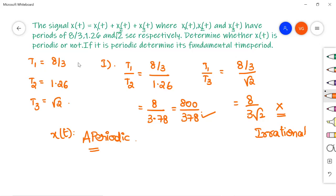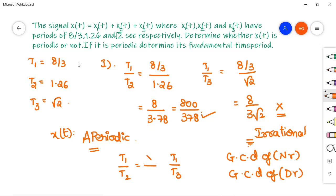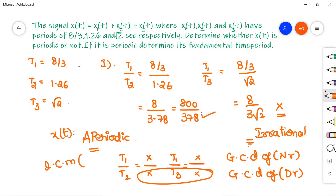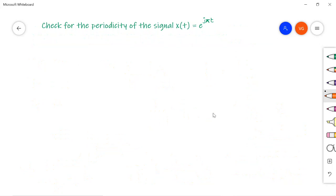To clarify the procedure: if all ratios had been rational, you would find the GCD of numerators and GCD of denominators, rewrite in terms of those GCDs, then take LCM of all denominators (calling it L), and the fundamental time period would be T = T₁ × L. However, in this case we stop here because x(t) is not a periodic signal, so there is no need to calculate the fundamental time period.